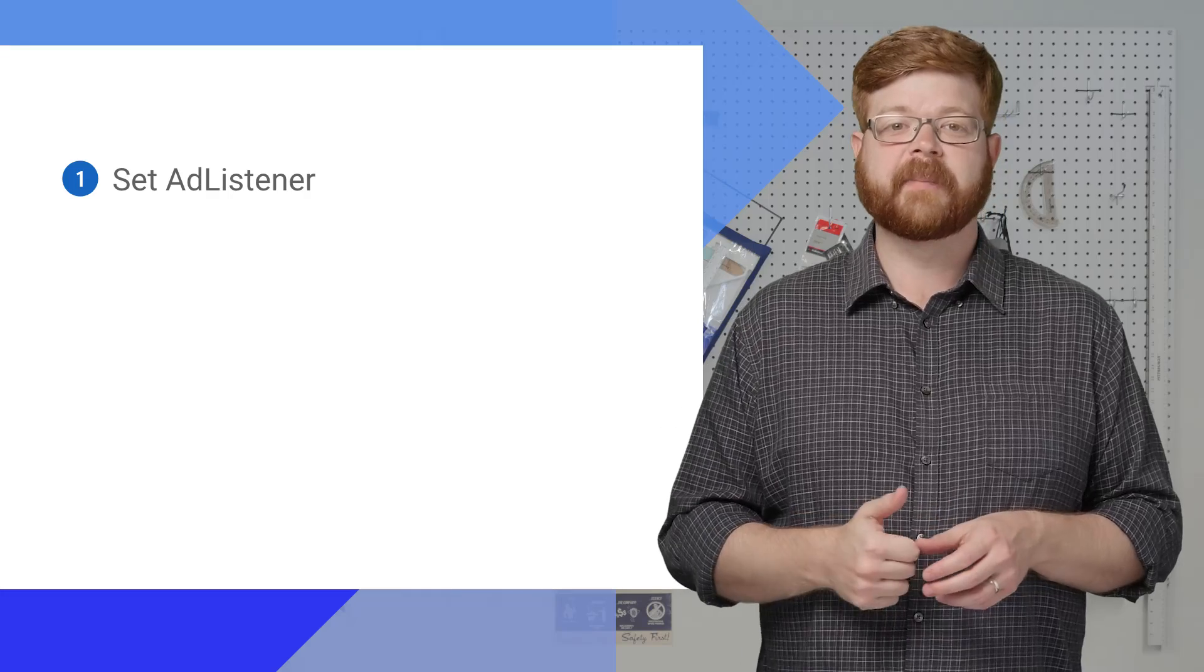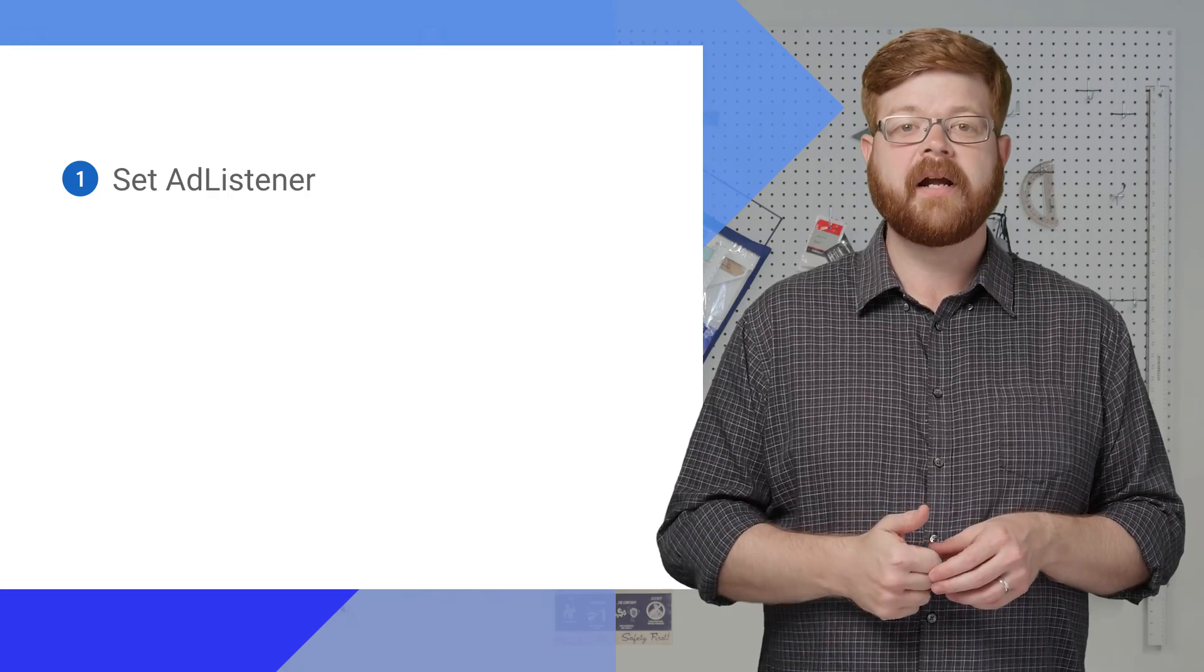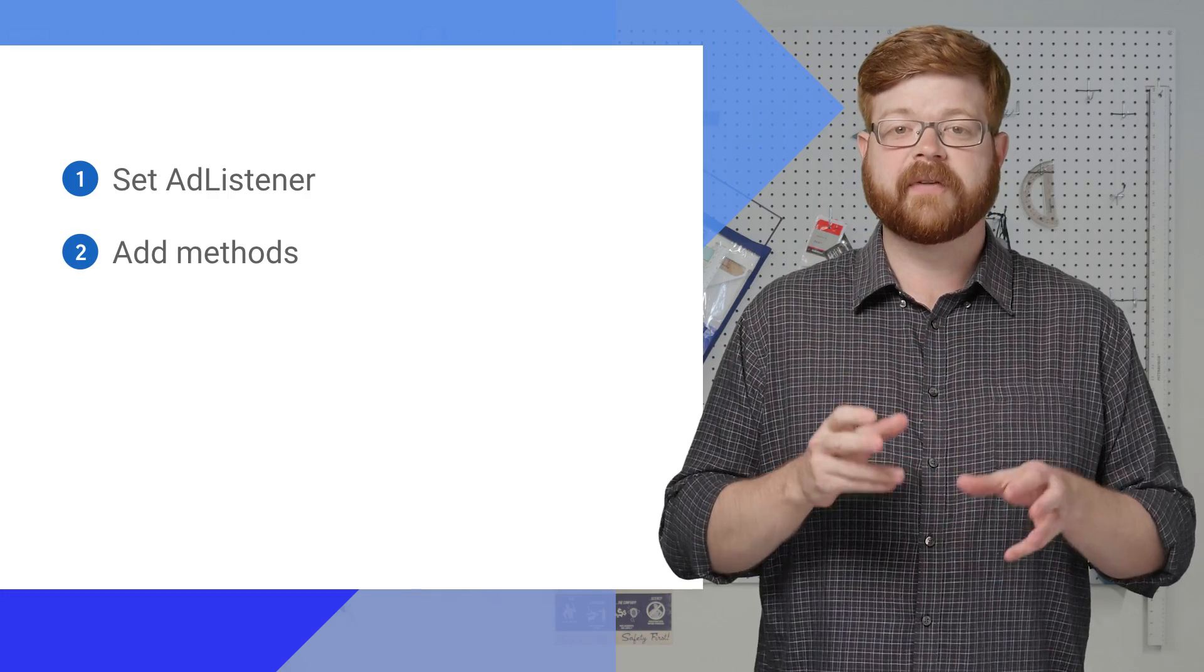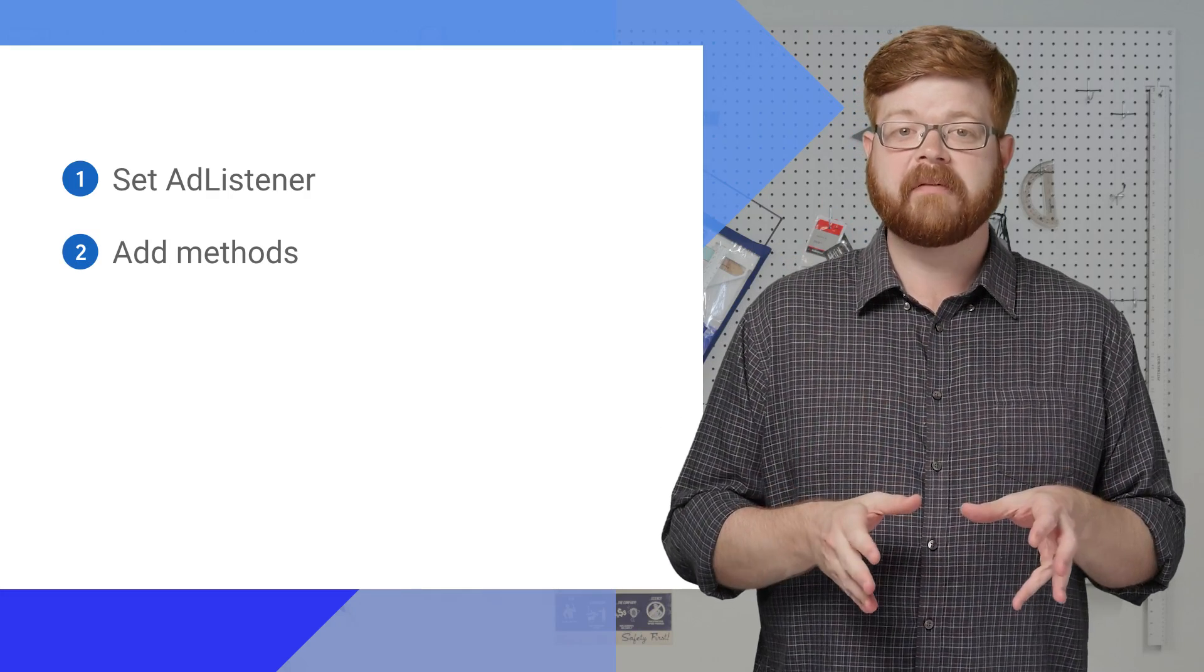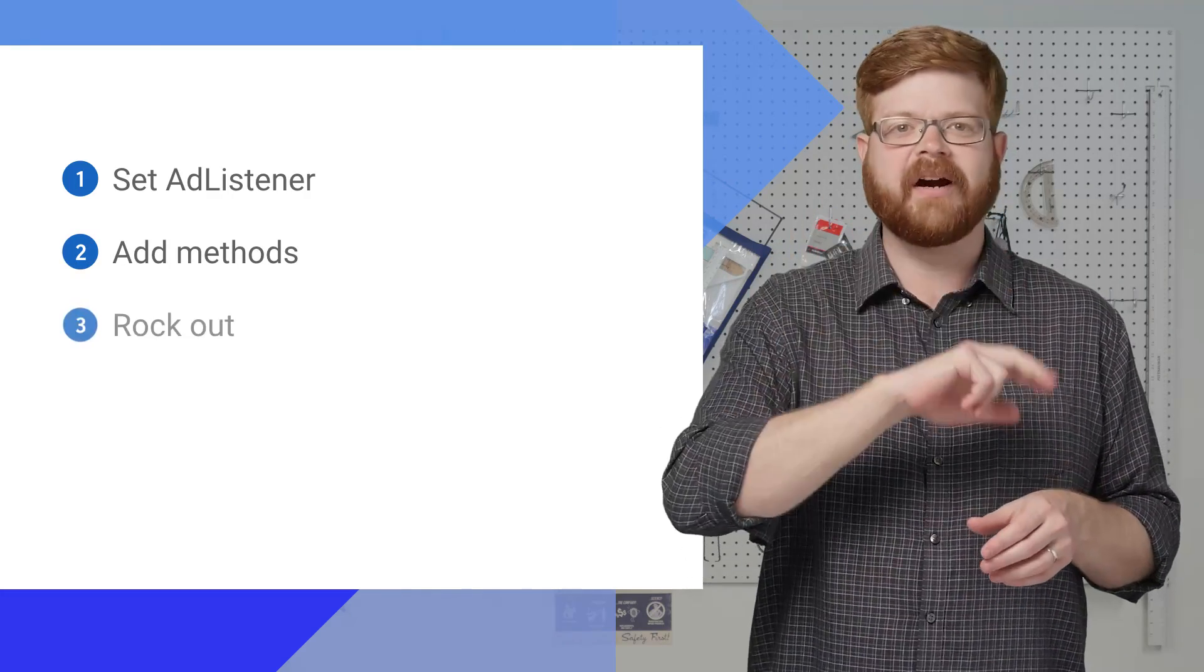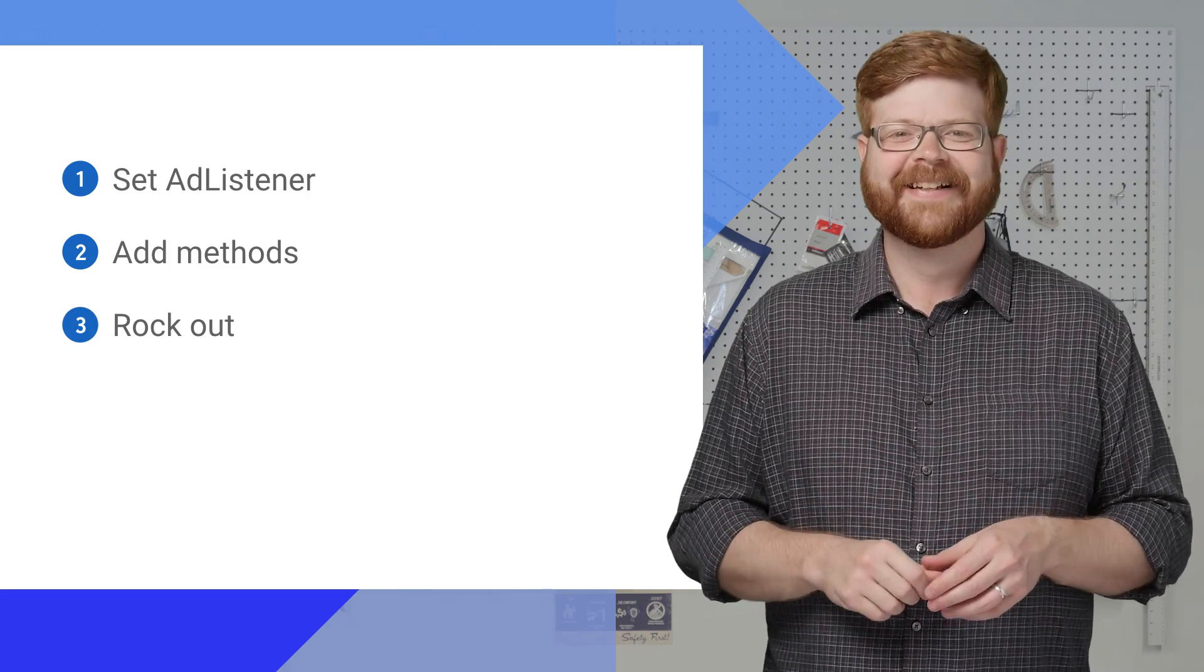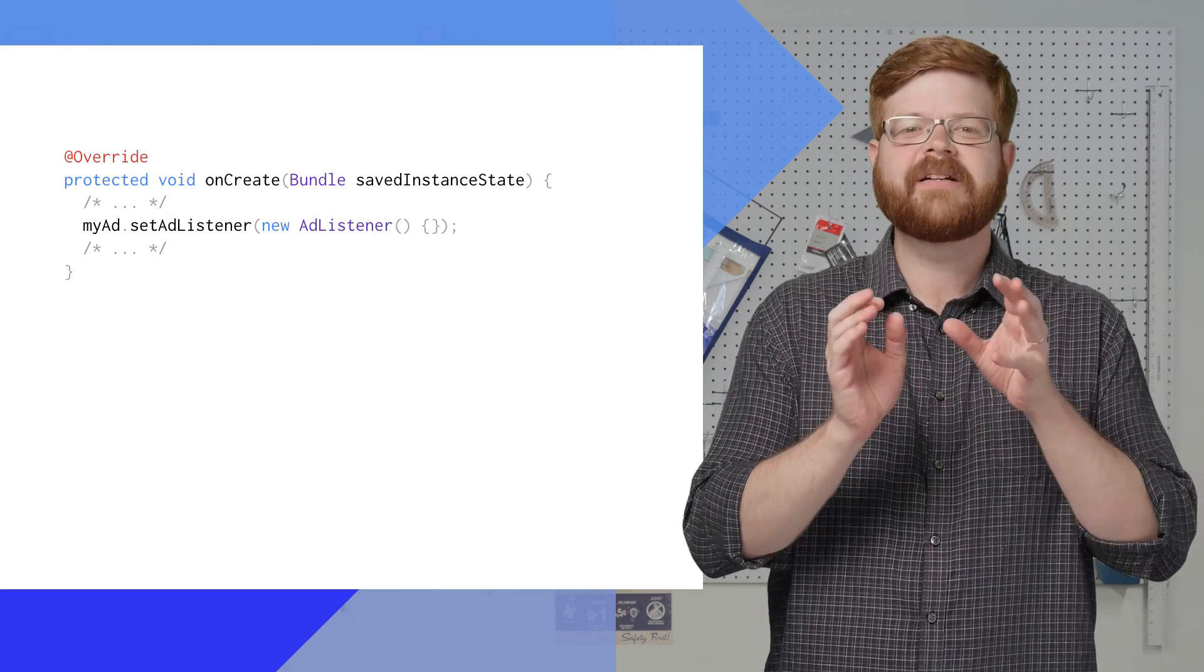Here are the steps. First, I'm going to set an ad listener for my Native Express ad. Then I'm going to add individual methods for the events I care about, and then rock out.